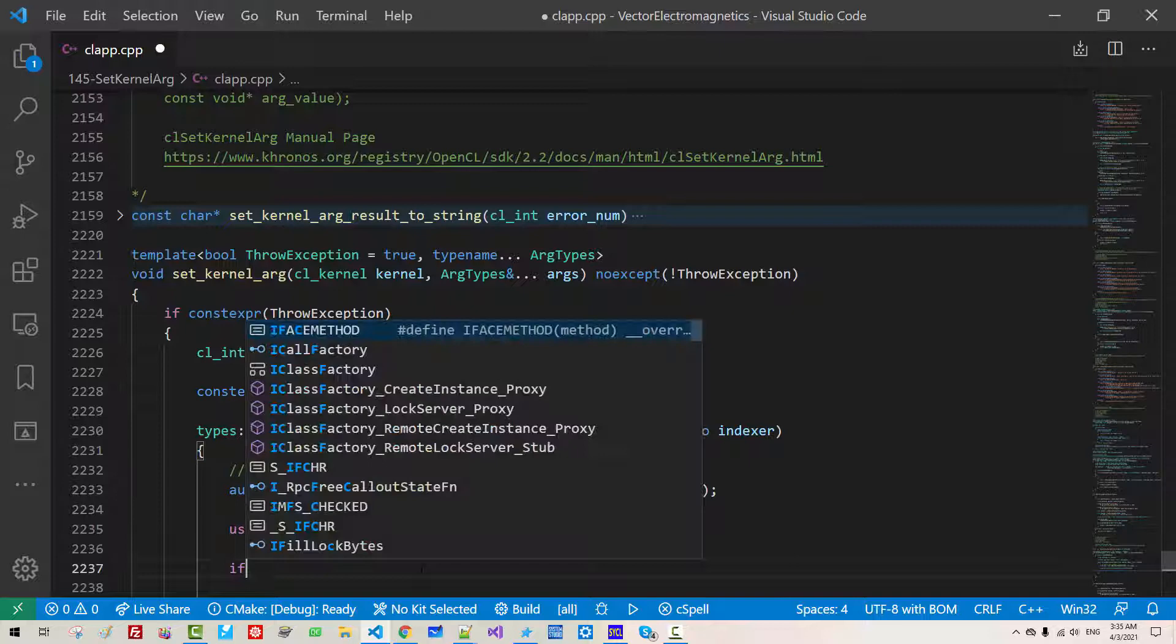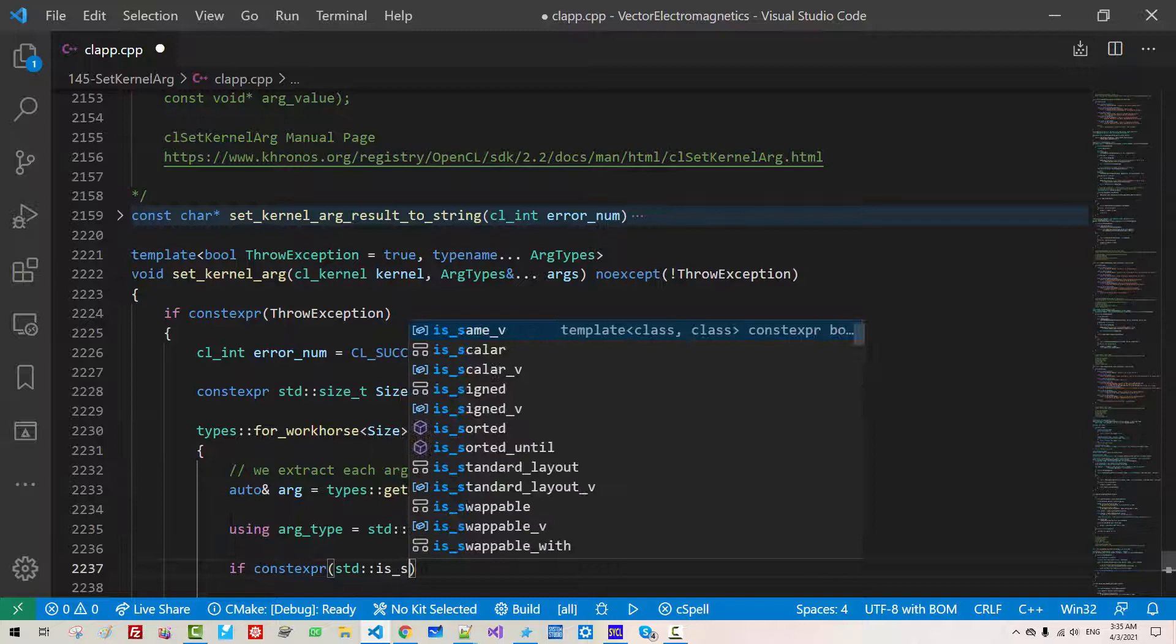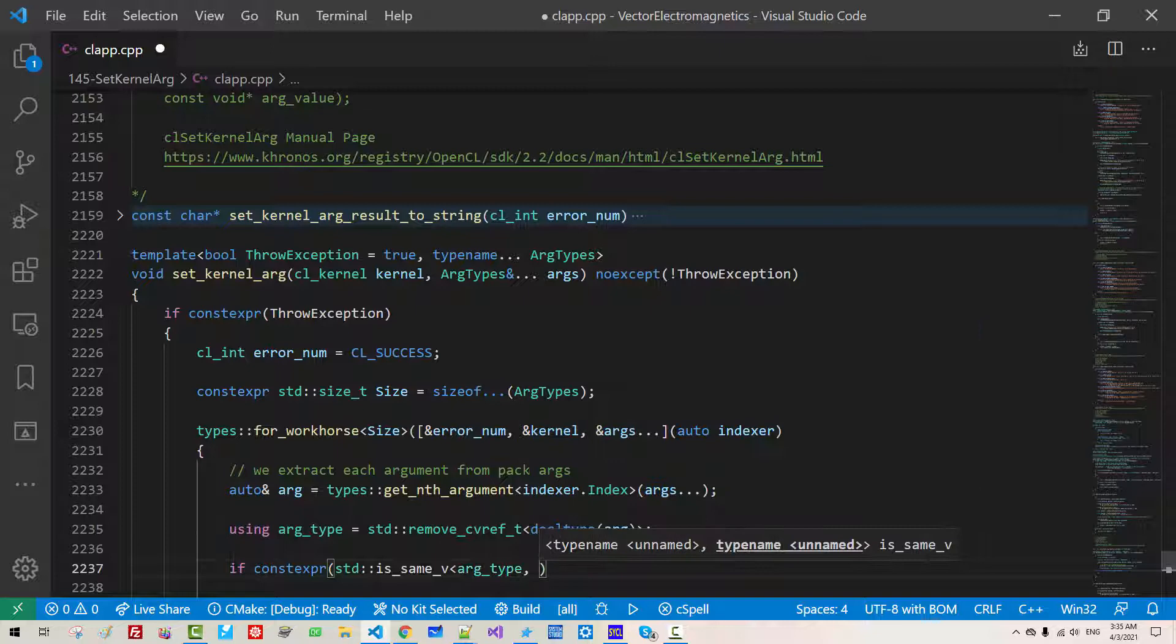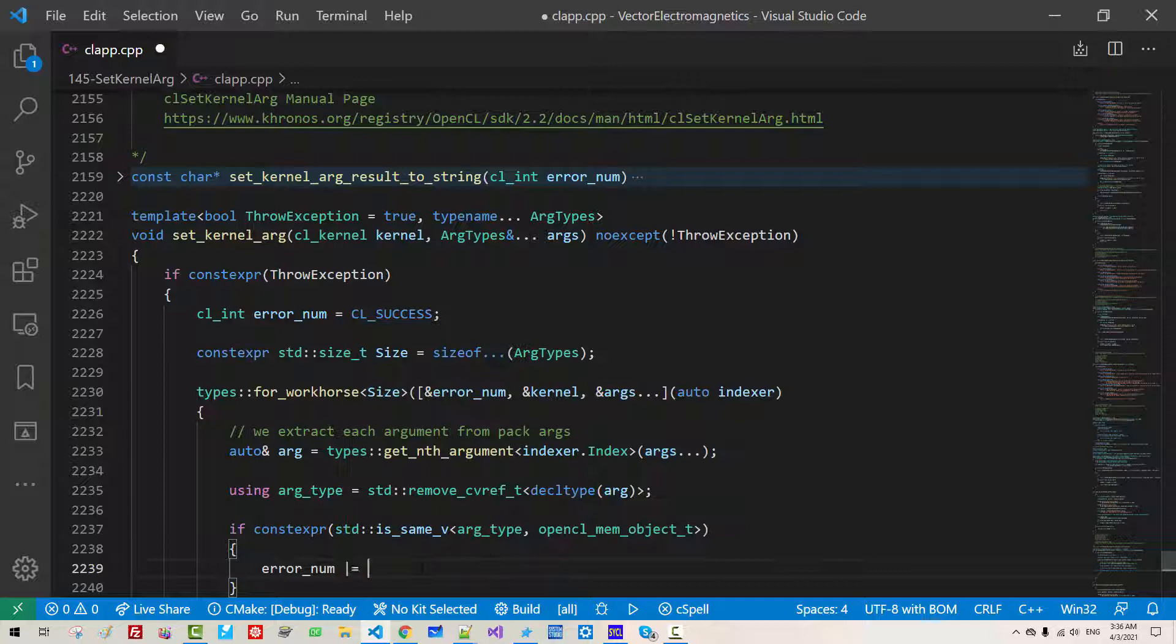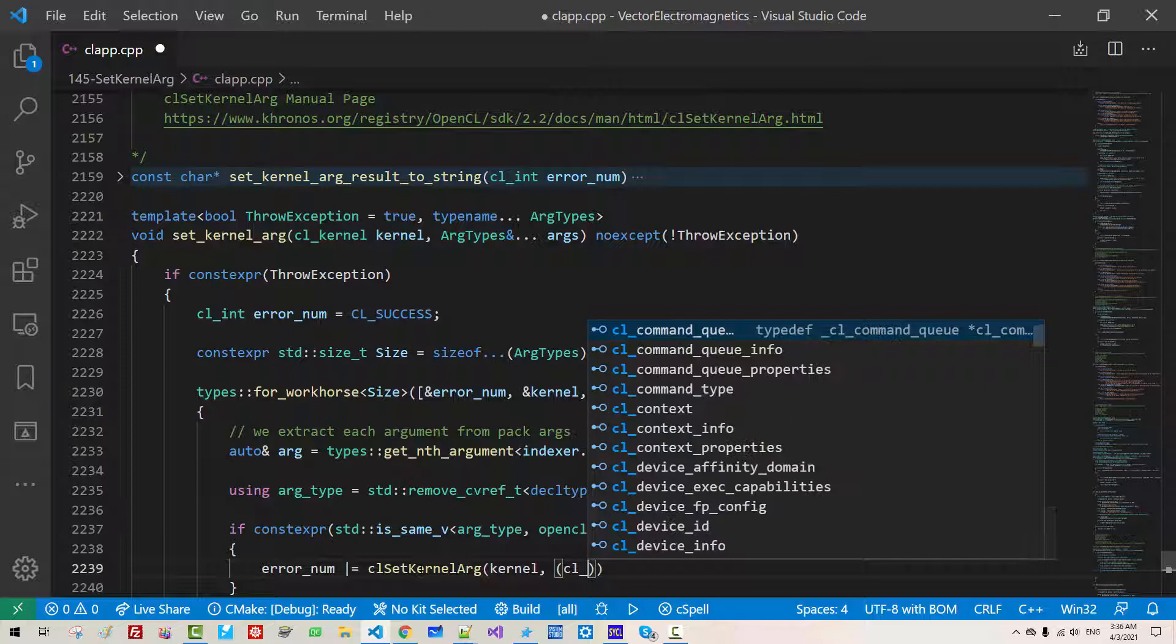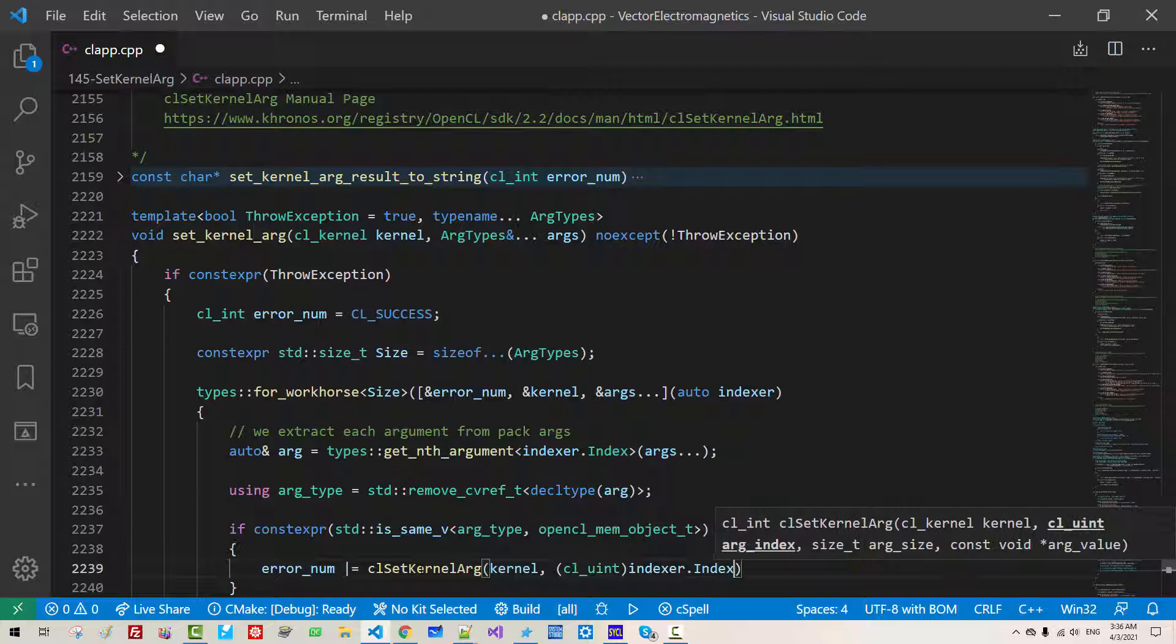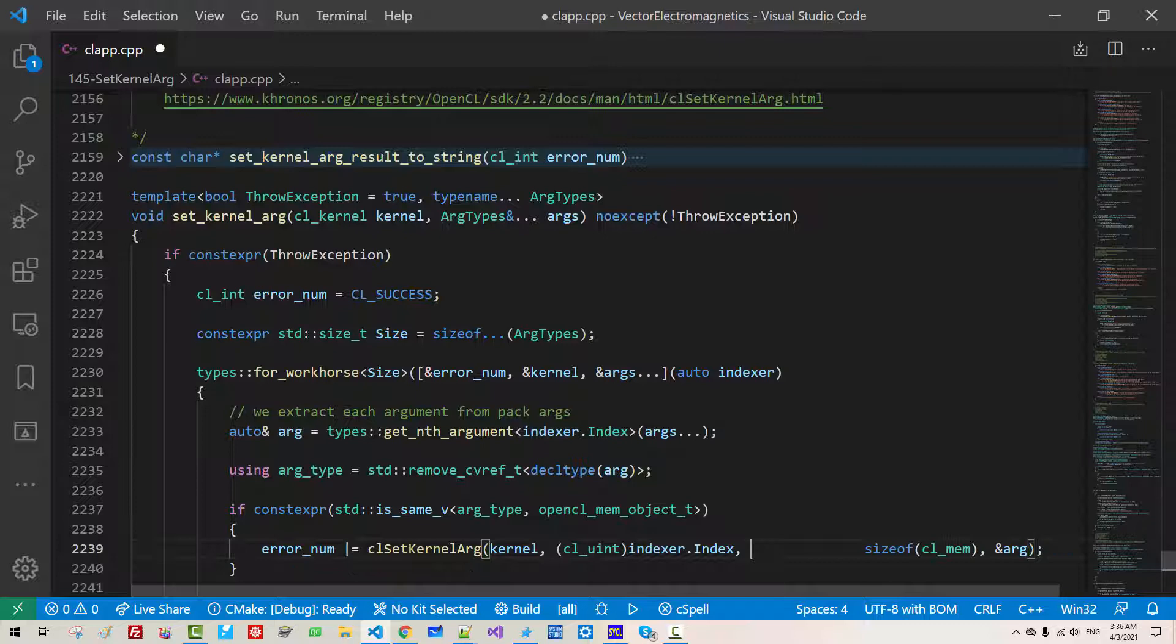If constexpr sed is same v ARG type open CL MEM object t, error NUM CL set kernel ARG t error kernel CL unsigned int indexer index, size CL mem ARG. I will arrange like this.